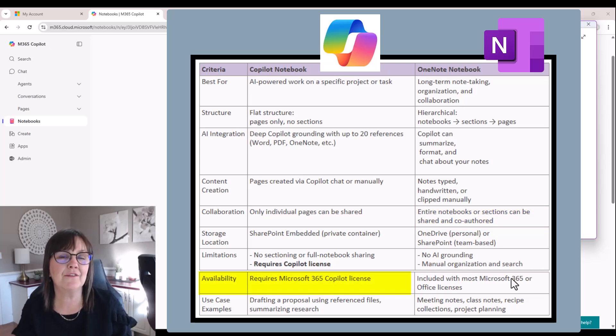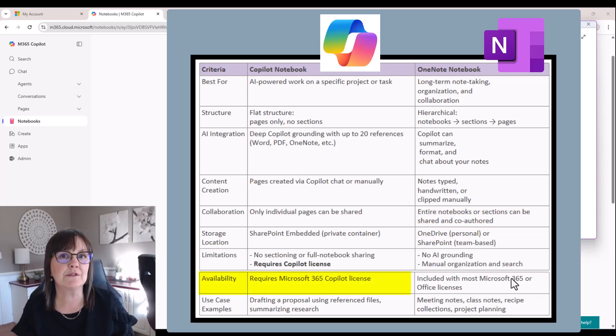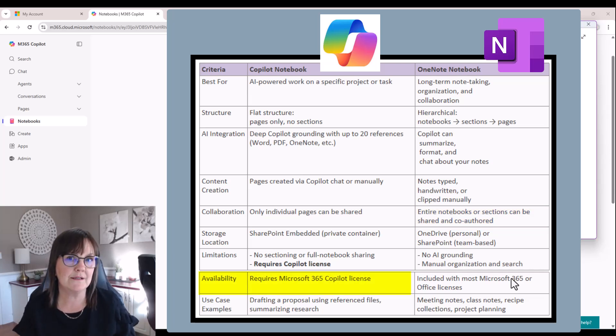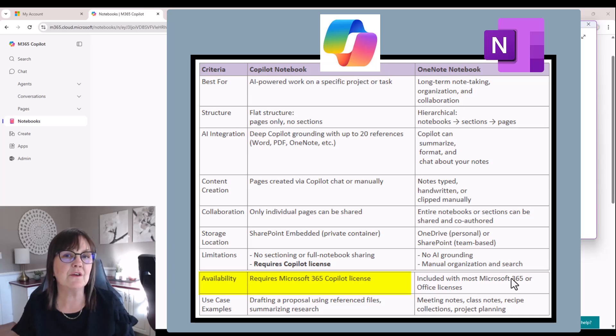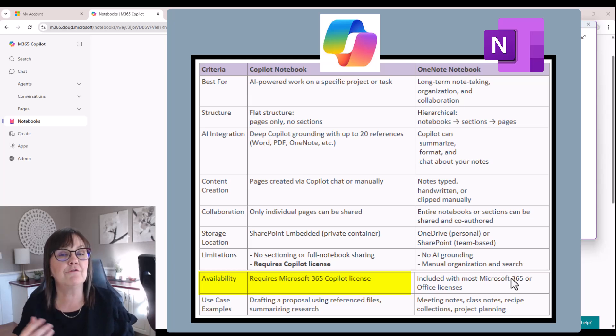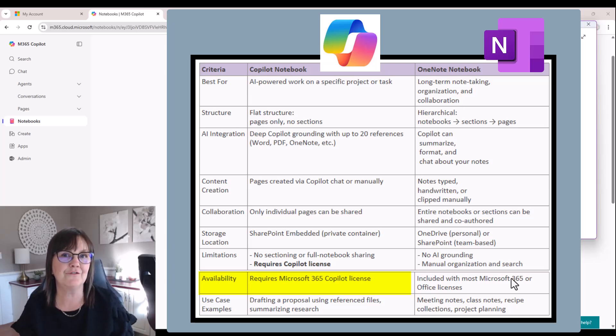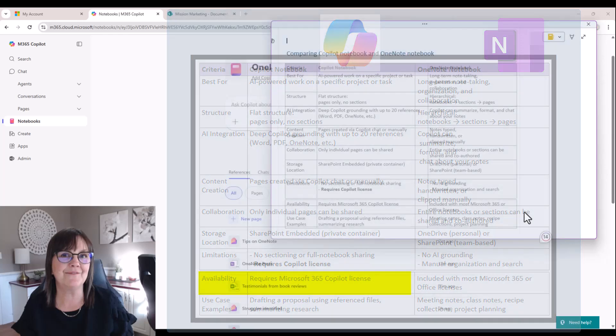The Copilot notebook and all its functioning is really available to you with a Copilot license. So you'd need to be using Copilot and paying for that subscription in order to get its full functionality.